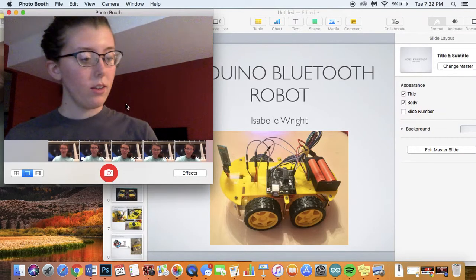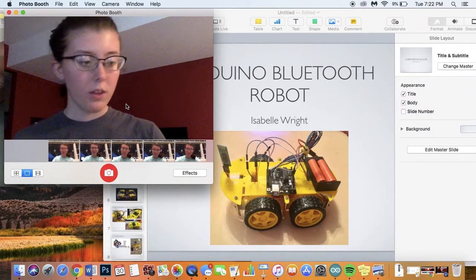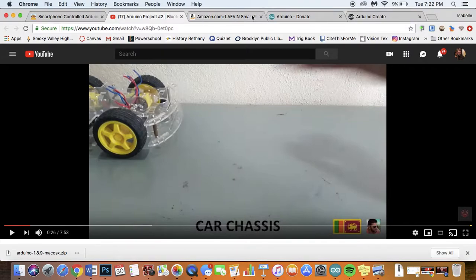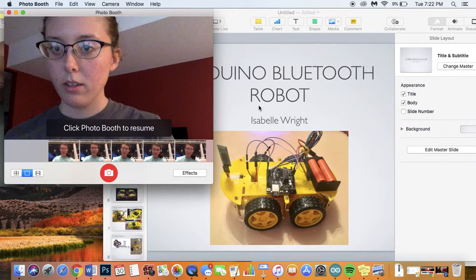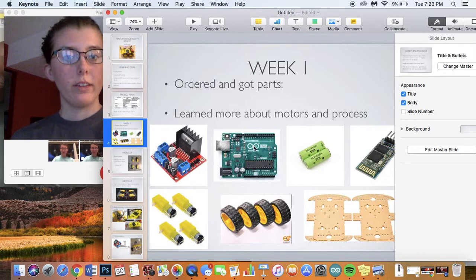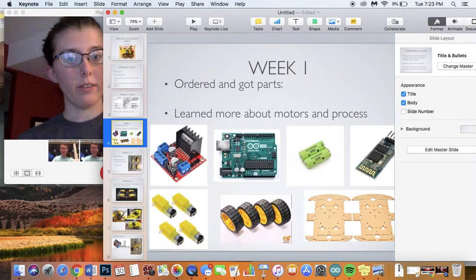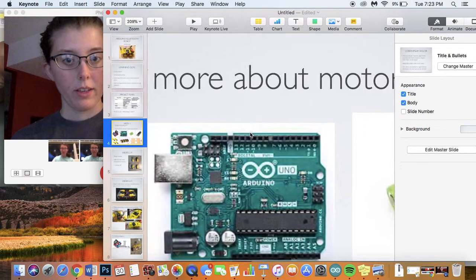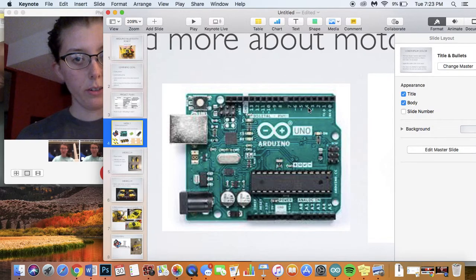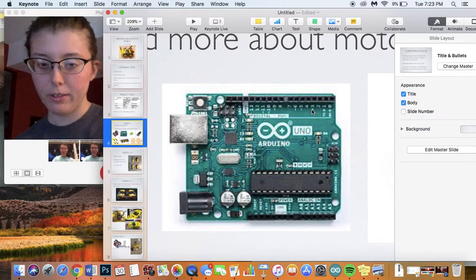So, the first thing I needed to do was to get the parts I needed. So, here's the basics. You need an Arduino, obviously. Here is, this is an Arduino Uno although you can use other Arduinos.